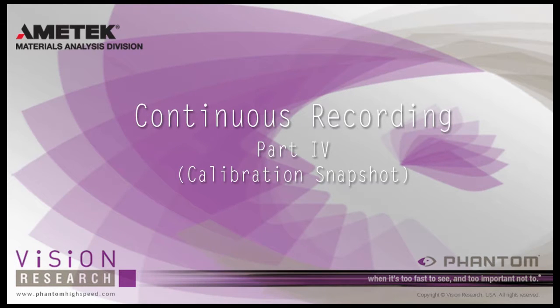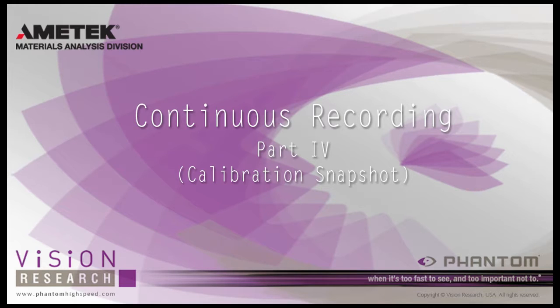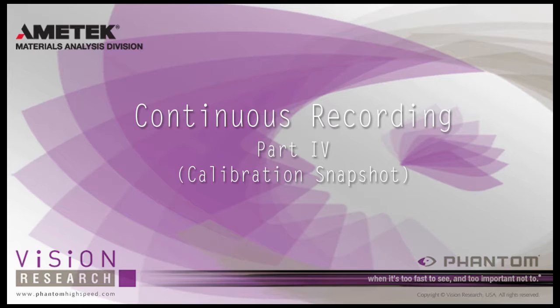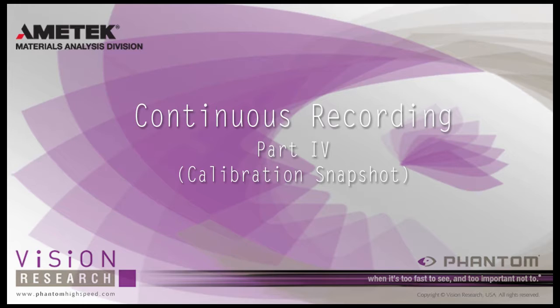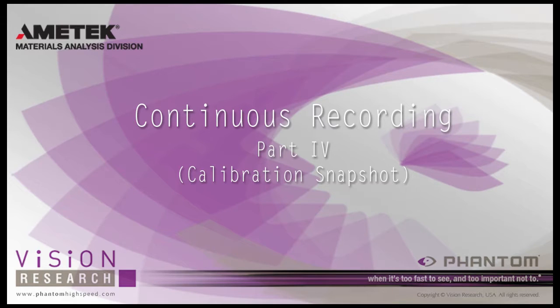In this tutorial, Continuous Recording Part 4, Calibration Snapshot, you will learn how to use Continuous Recording combined with the Calibration Snapshot feature. This process will result in several matched images that can be used as calibration frames for third-party software that processes data from two or more synchronized cameras. These frames can be saved in a user-chosen format, for example TIFF.